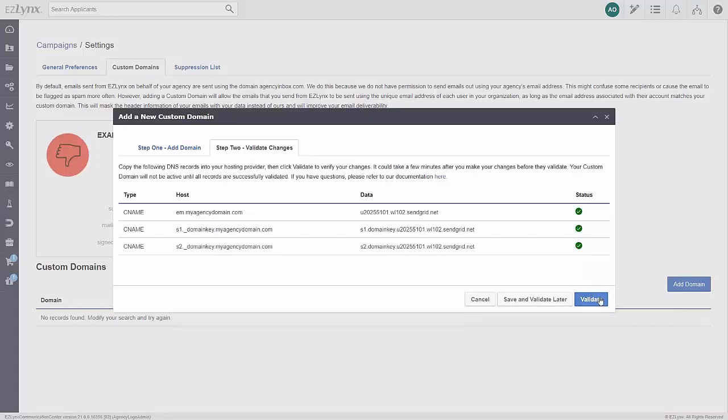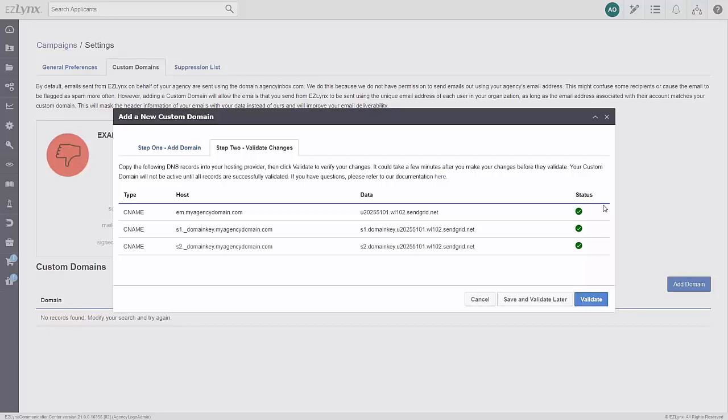After the email domain is validated, you'll receive a green check mark next to your records, and future emails and email campaigns will be sent using your agency's email domain. Please note that once the DNS records are set up, depending on the host, it may take up to 24 hours for EZ-Links to see this change.